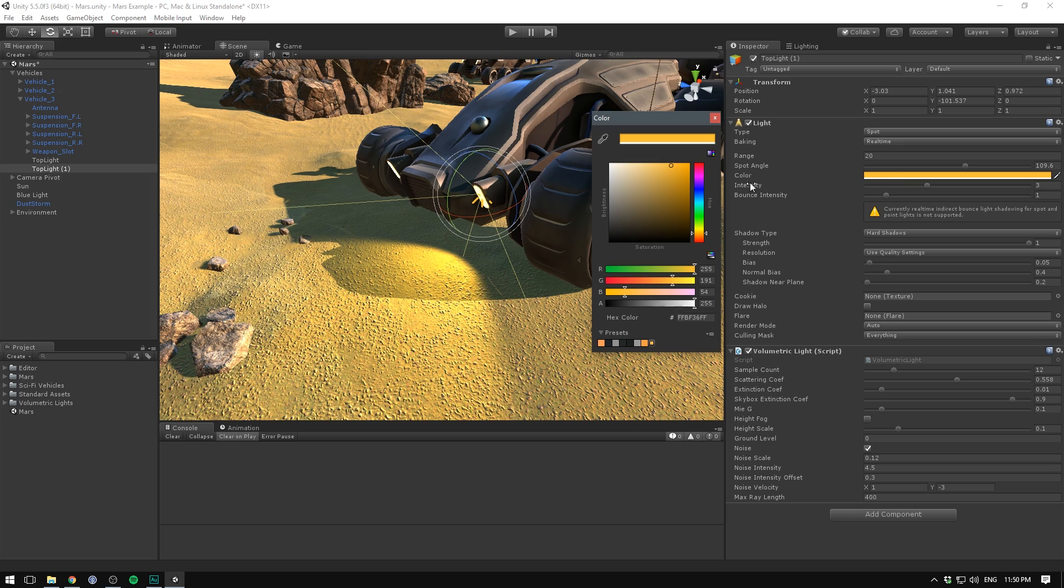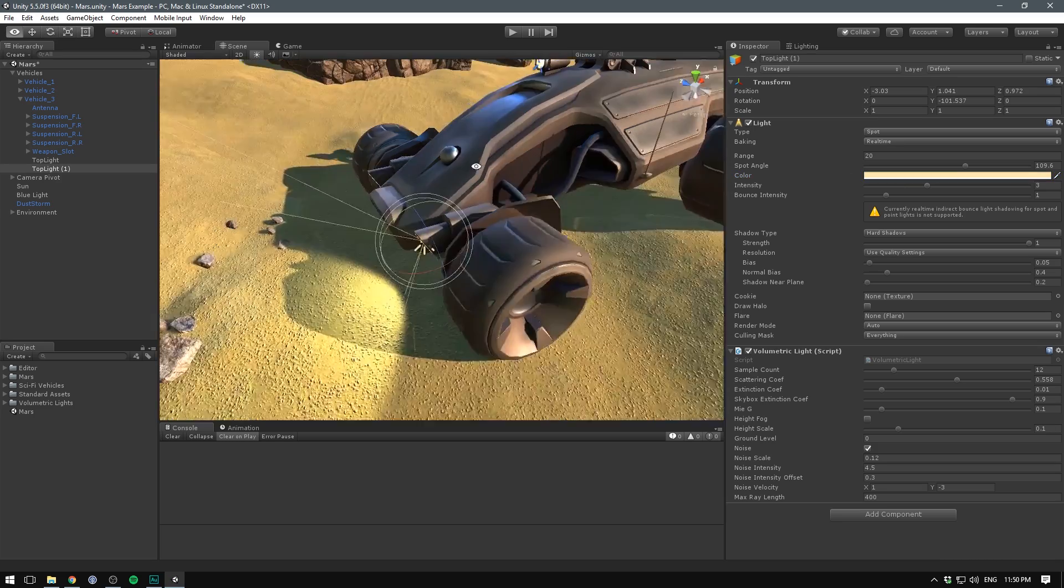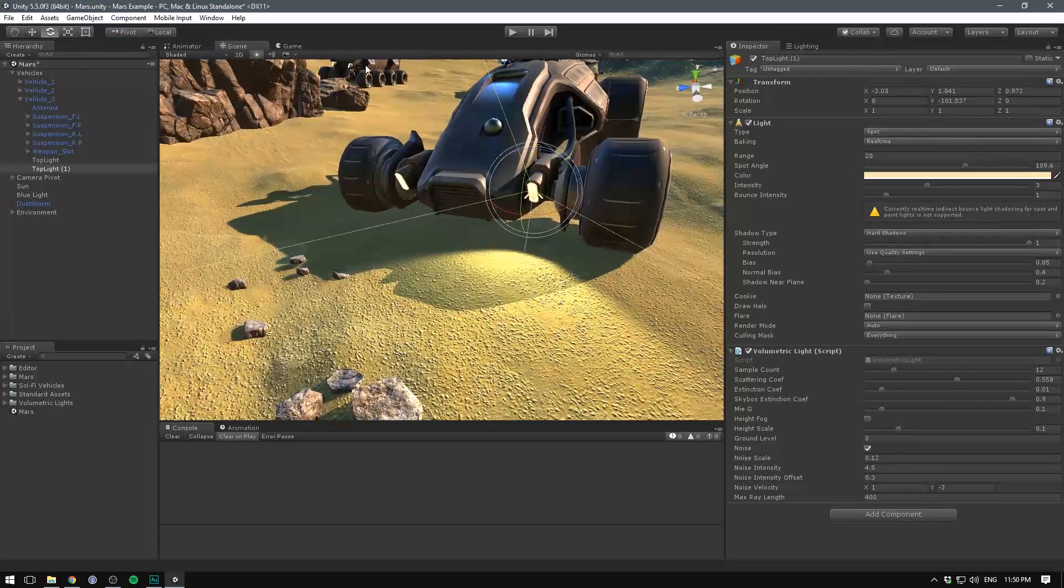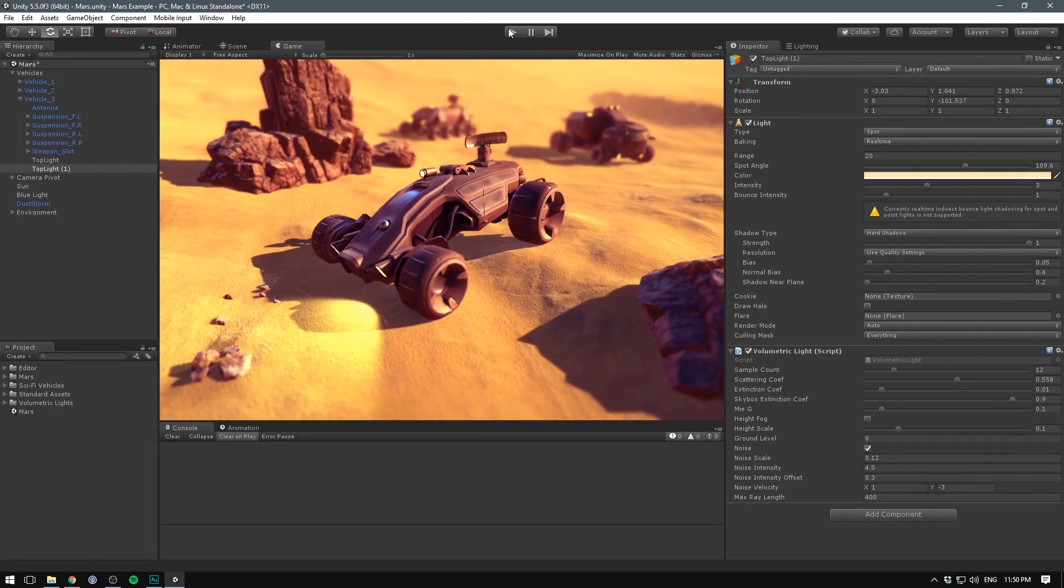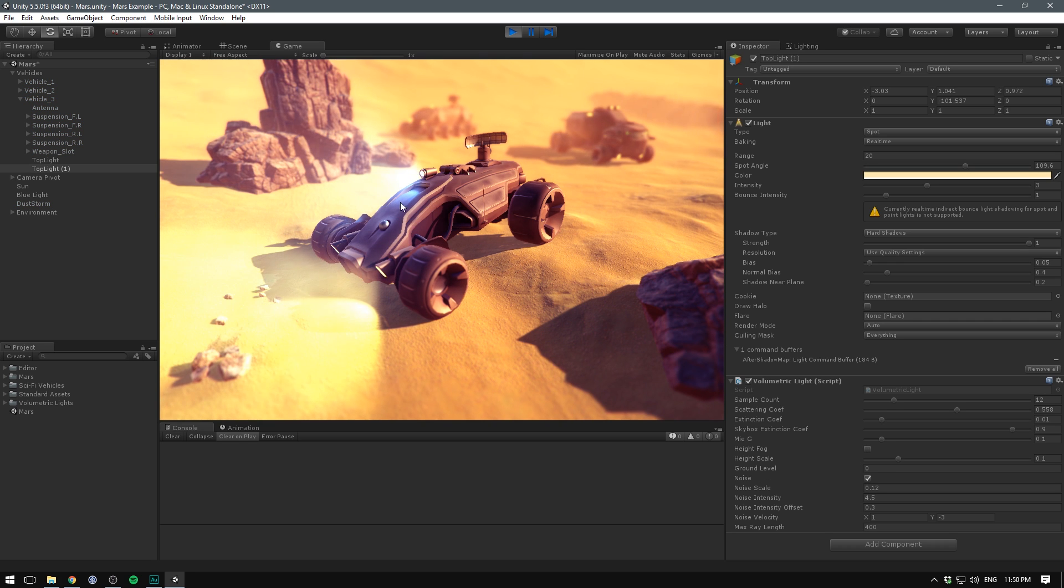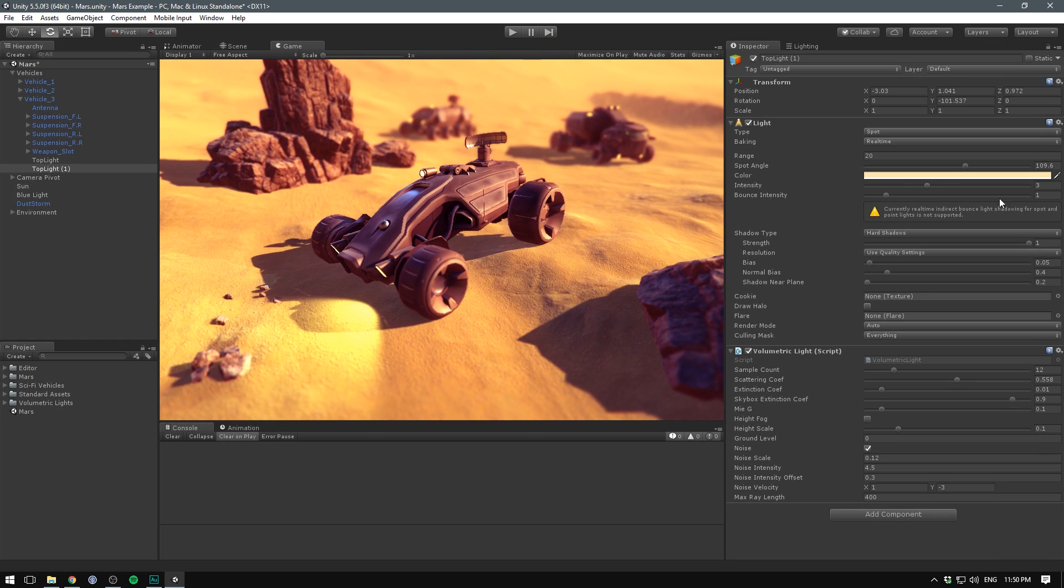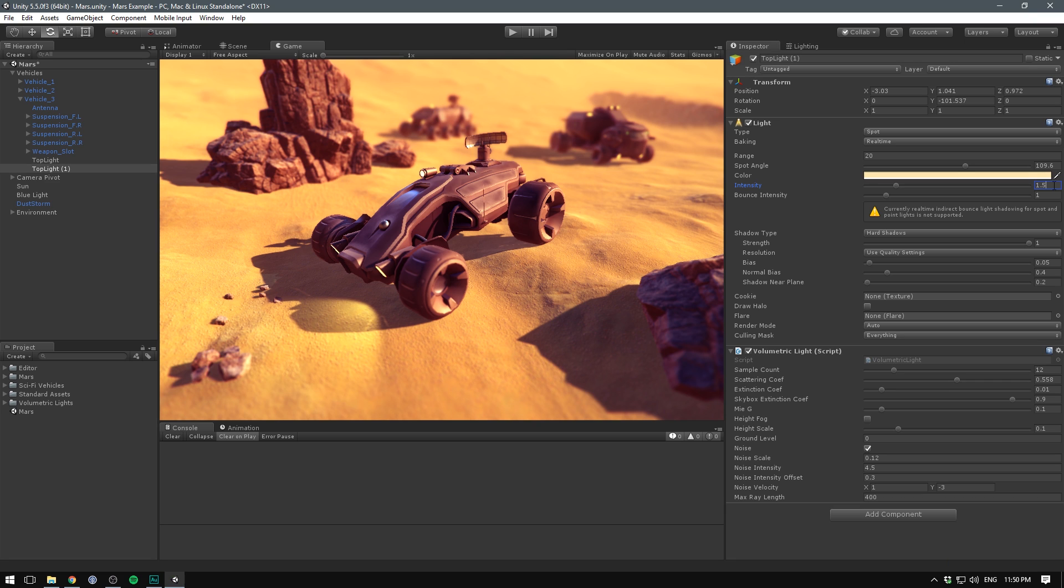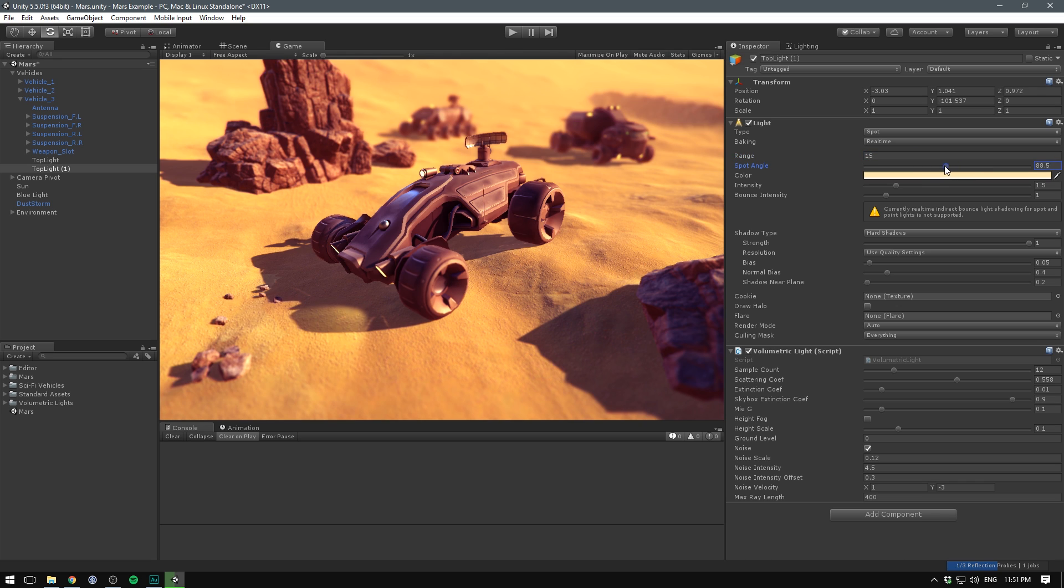I definitely also want to edit the color so let's take the color here and make it a bit more yellow orangish and not too saturated. If we hit play now we should see that this is currently really really blown out. I definitely want to bump the intensity down to maybe 1.5 at max and have the range decrease to something like 15.